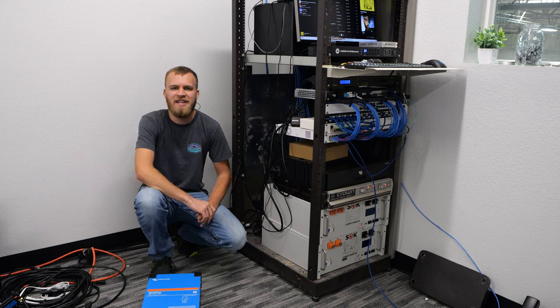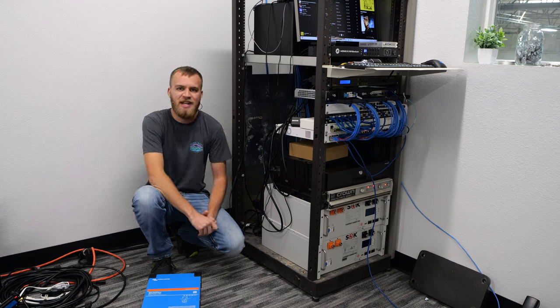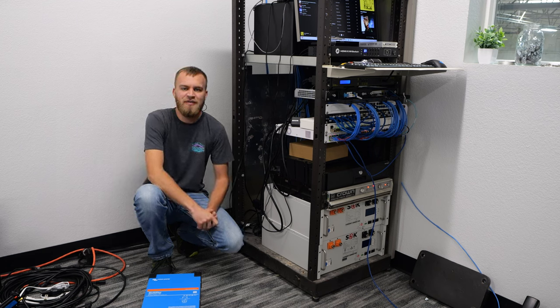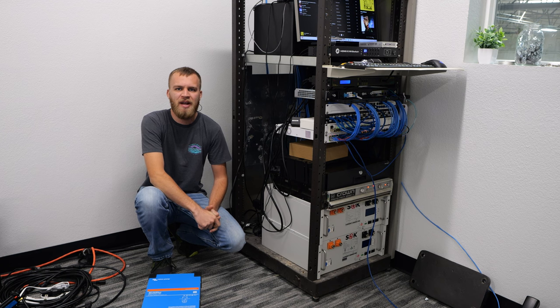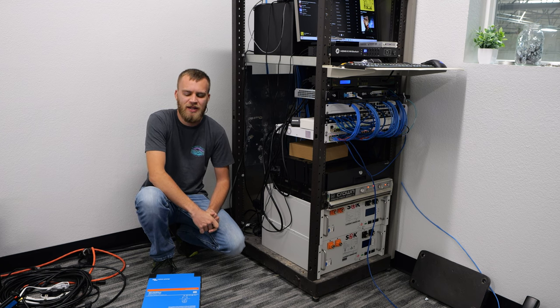Welcome back everybody, Dexter here with Current Connected. Today we're doing a little bit of a different video, we're actually installing some equipment.